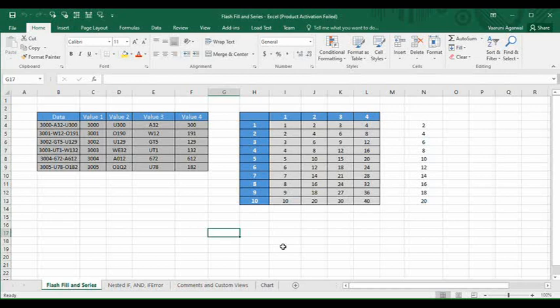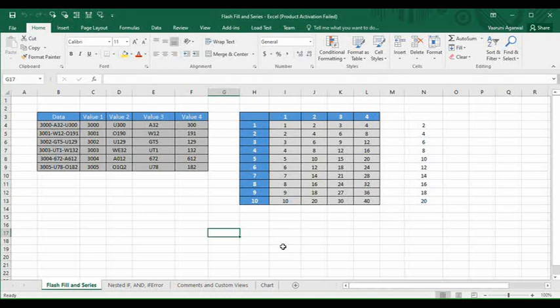Their importance is that they help us to fill data in our sheet or database. Flash Fill is a feature used to fill data quickly in a flash, and Series is used to recognize a pattern or a series of numbers and then fill the data accordingly. This is the basic definition of these two functions, and now we are going to look at their usage and applications.